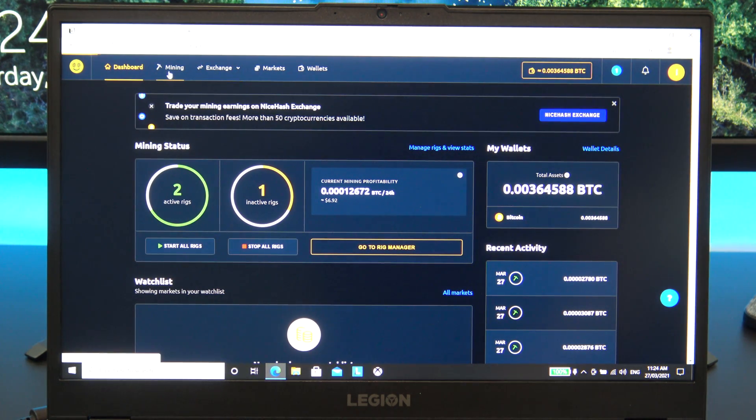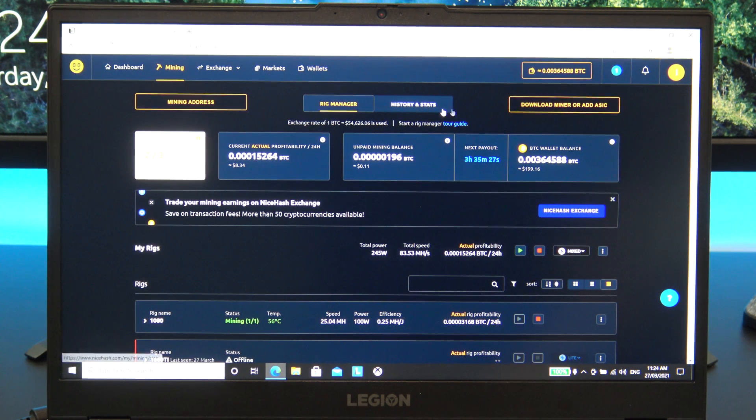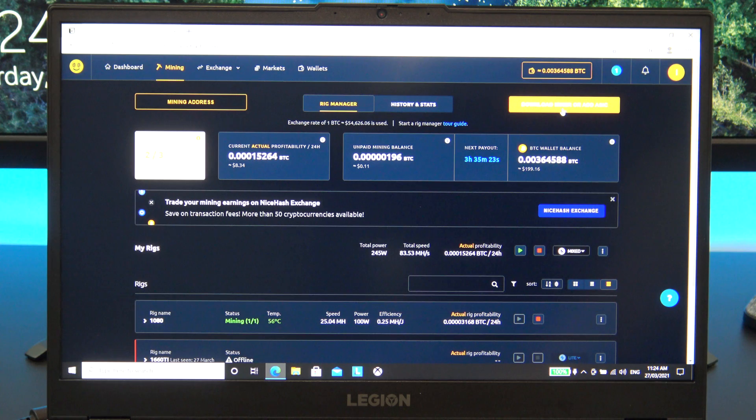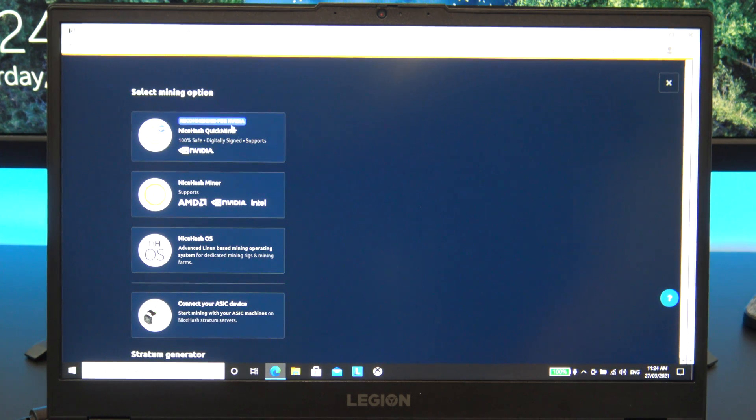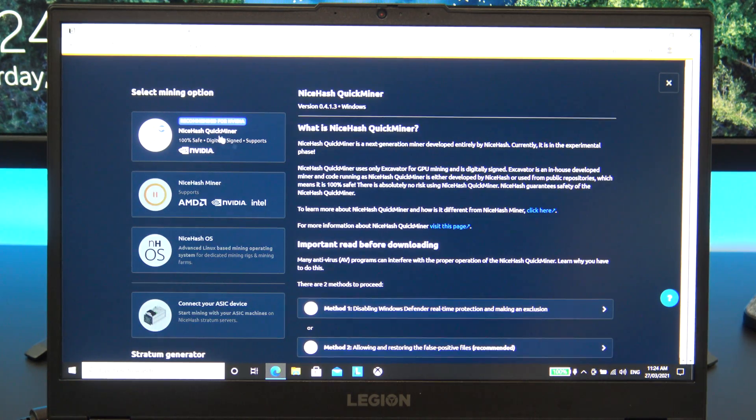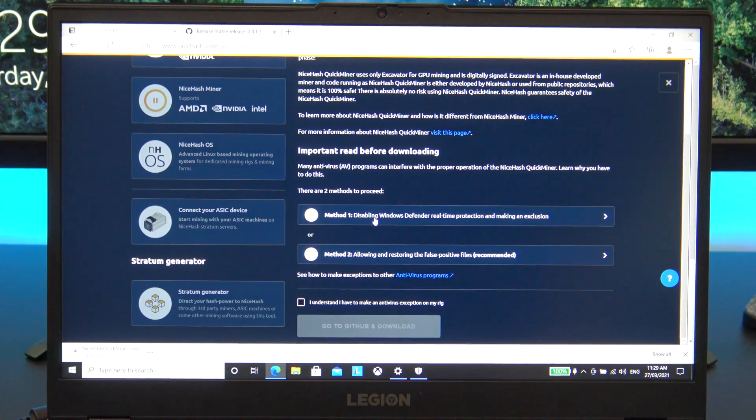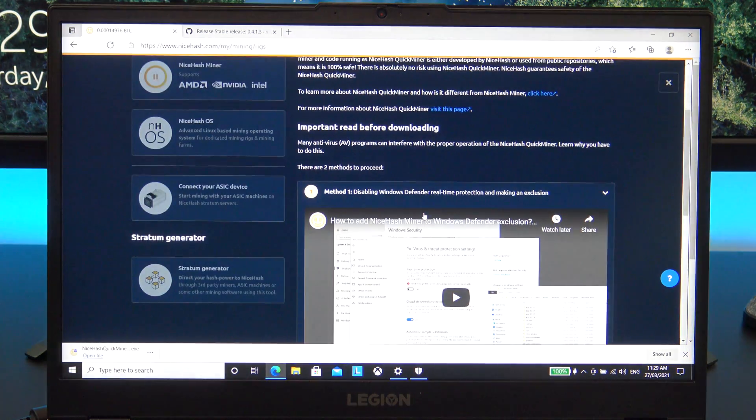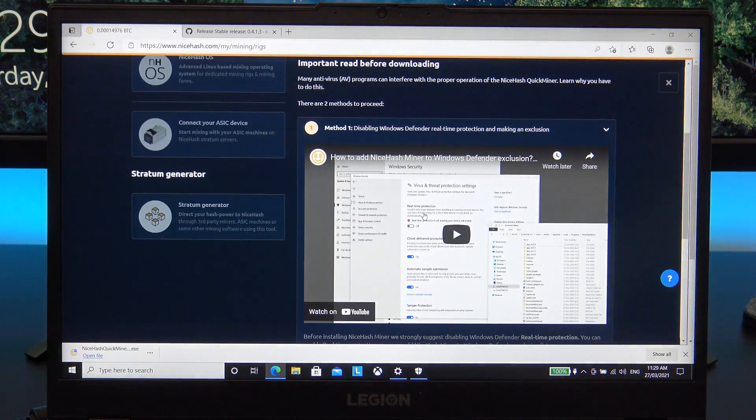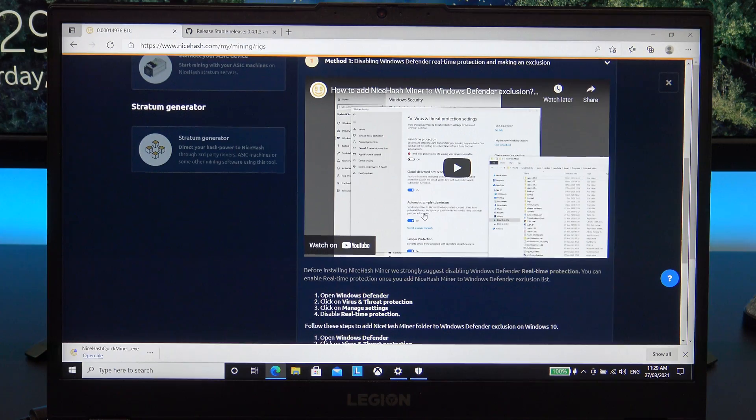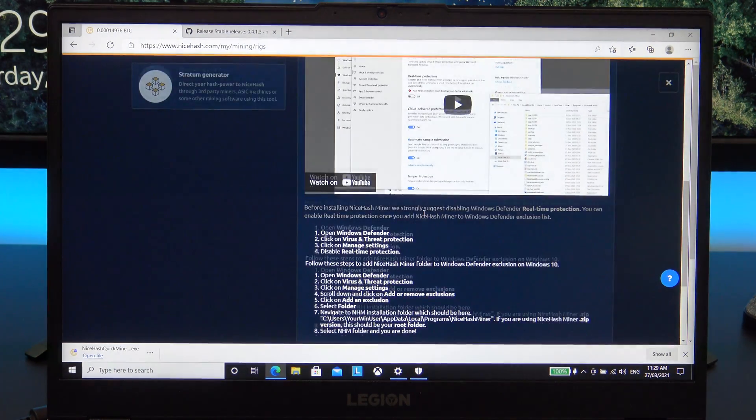At the top of the page, click on the mining tab and then click on the download miner button. On the next page, you will have two options. The first miner is for Nvidia graphics only, and the second button is for both Nvidia and AMD graphics. This Legion 5 has a 1660 Ti GPU, so I will click the first button, NiceHash quick miner.